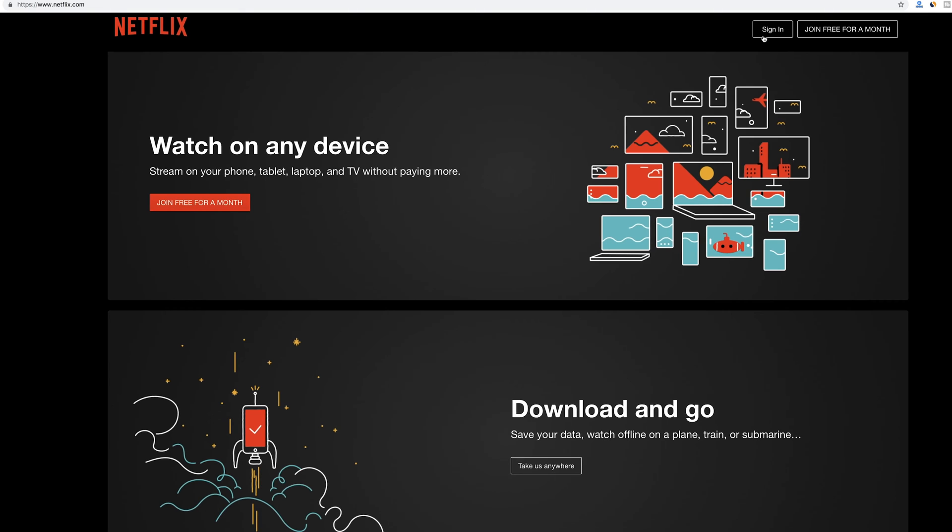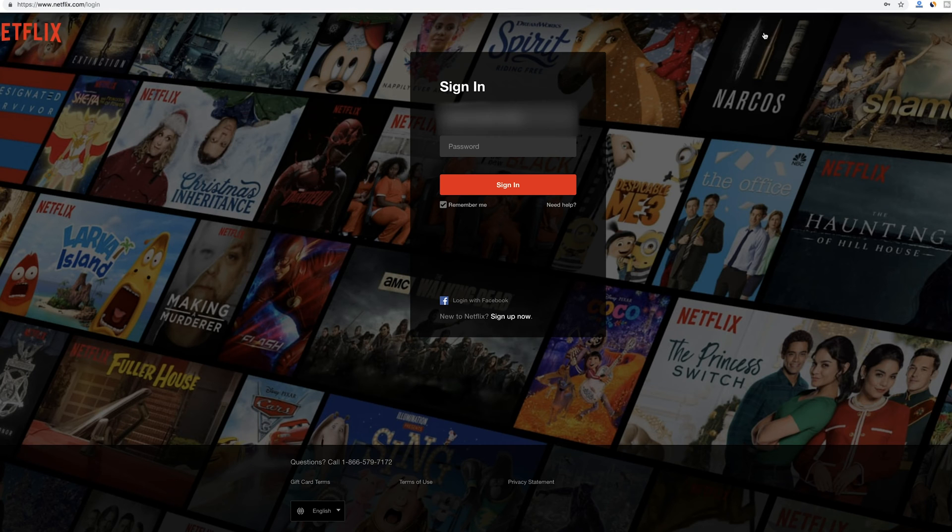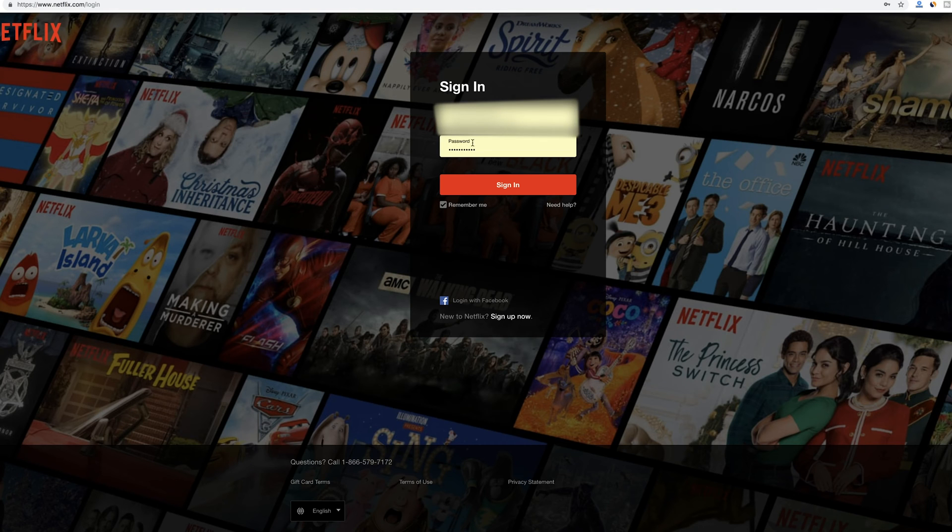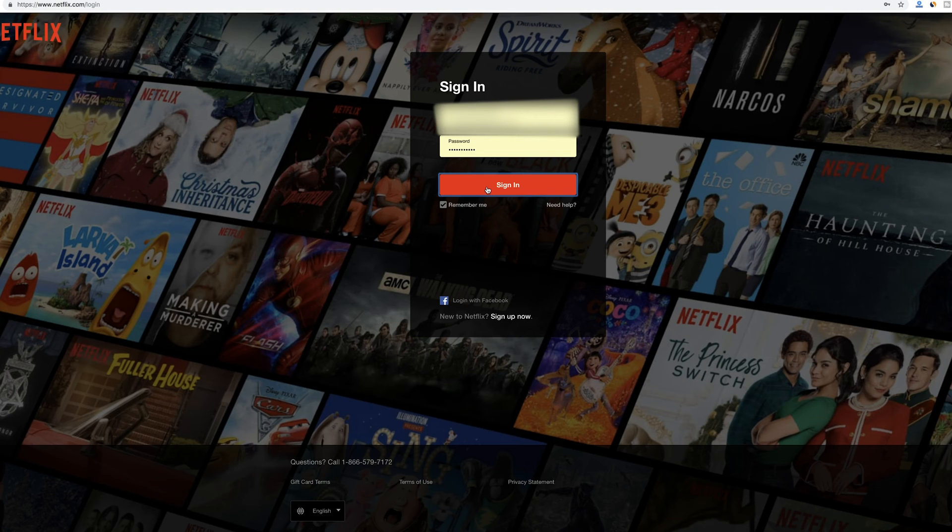So I'm on netflix.com and I want to go ahead and sign in just like you would sign in your Netflix account. Go ahead and type in your username and password here and sign in and I'll show you the next step here.